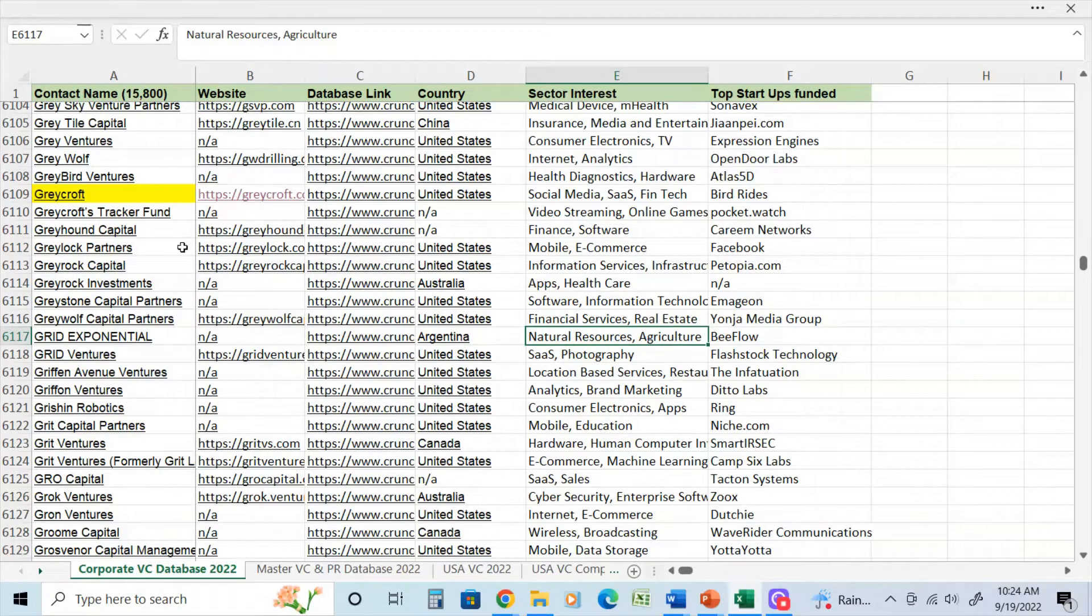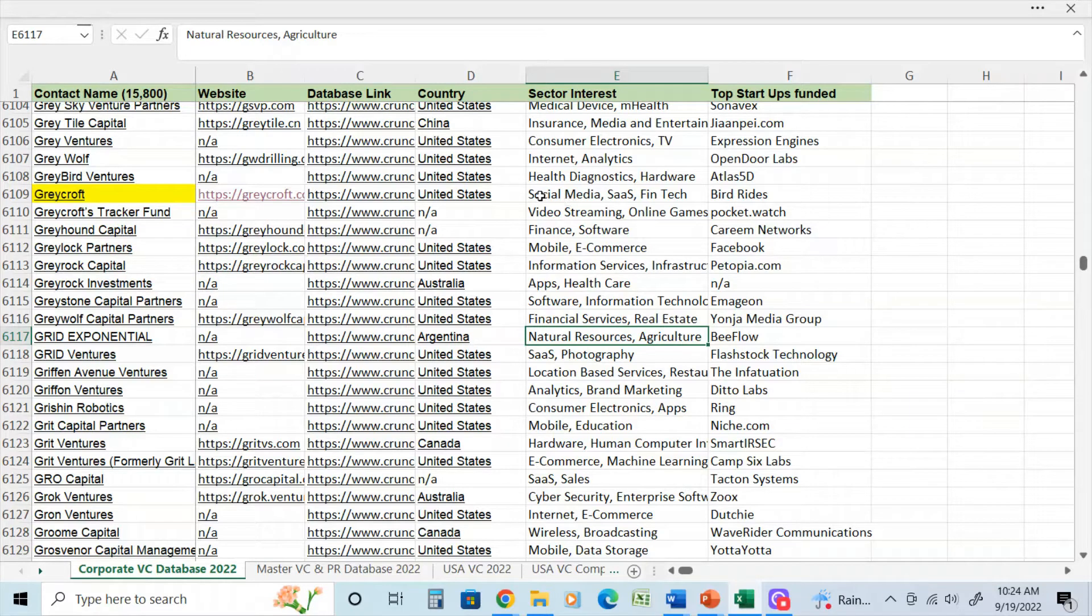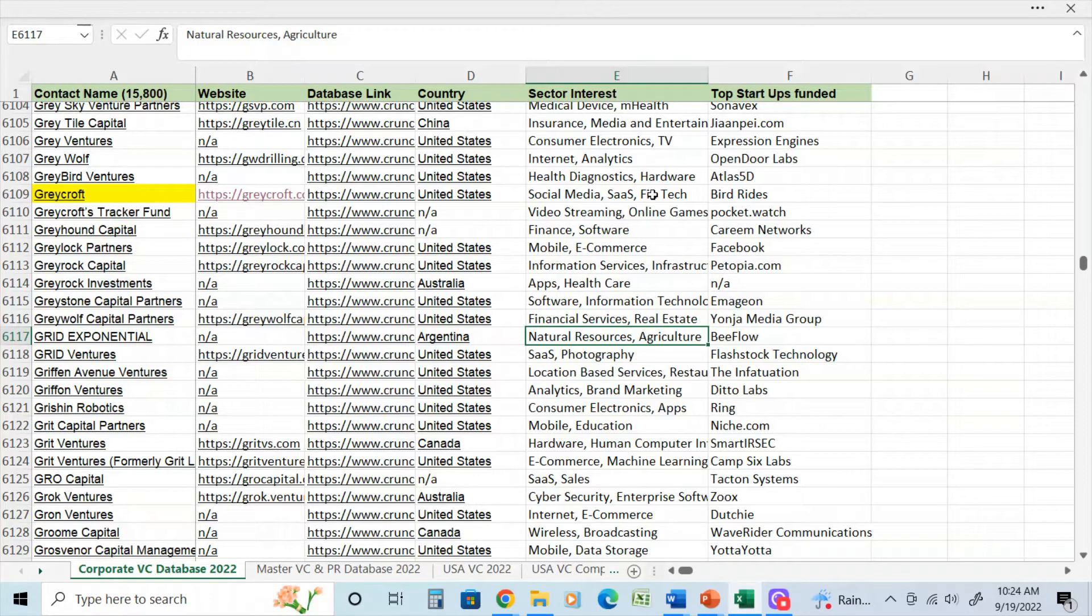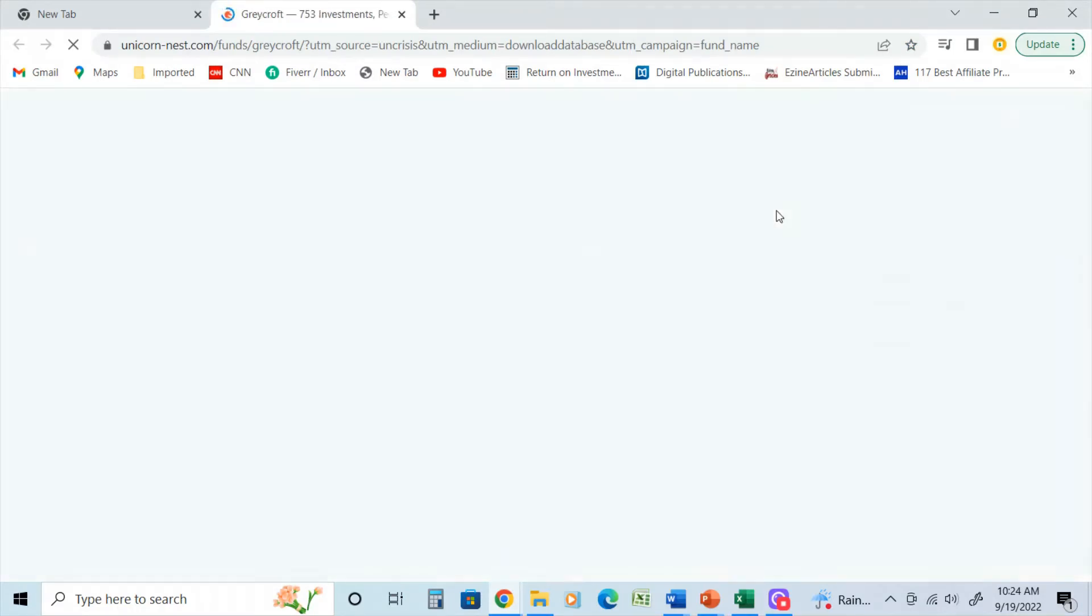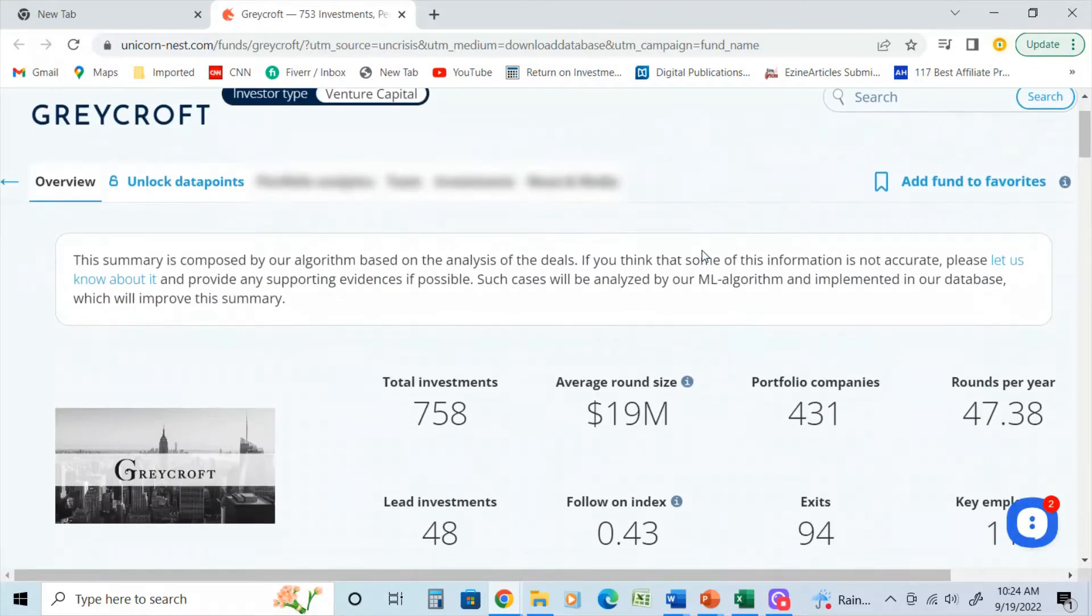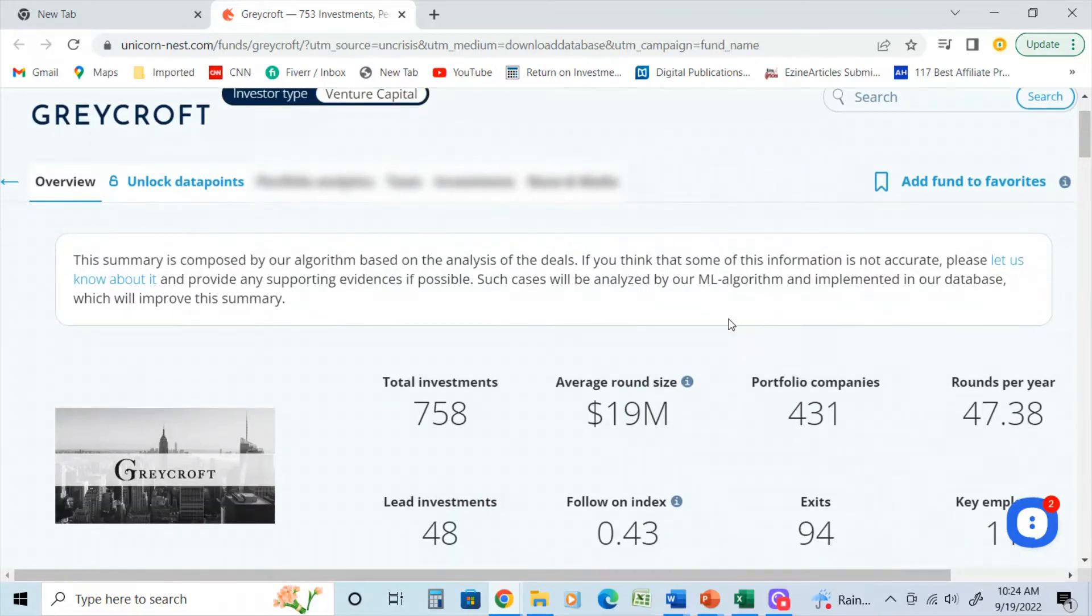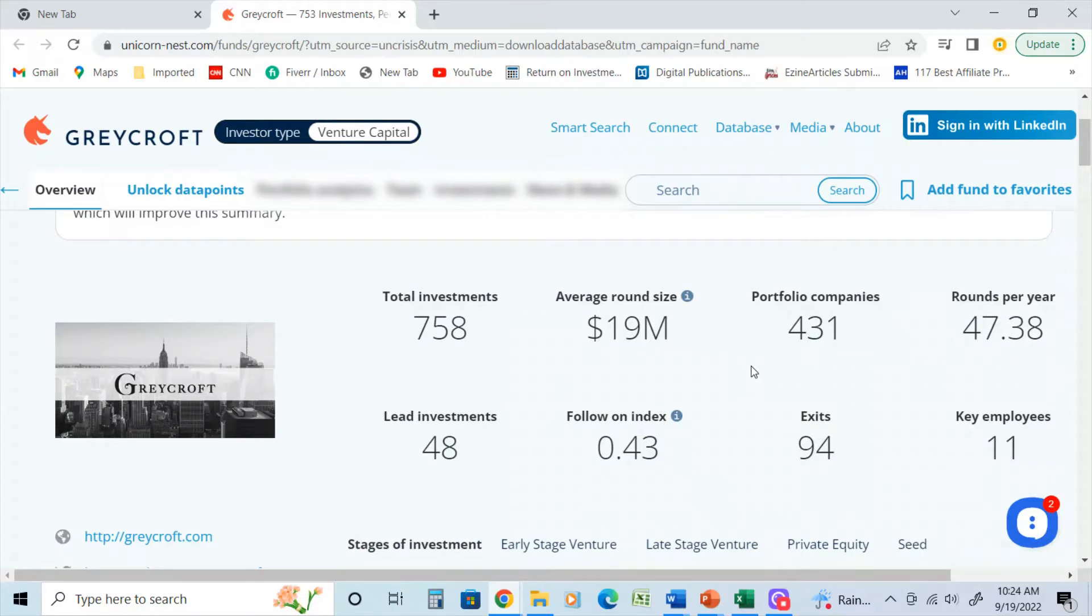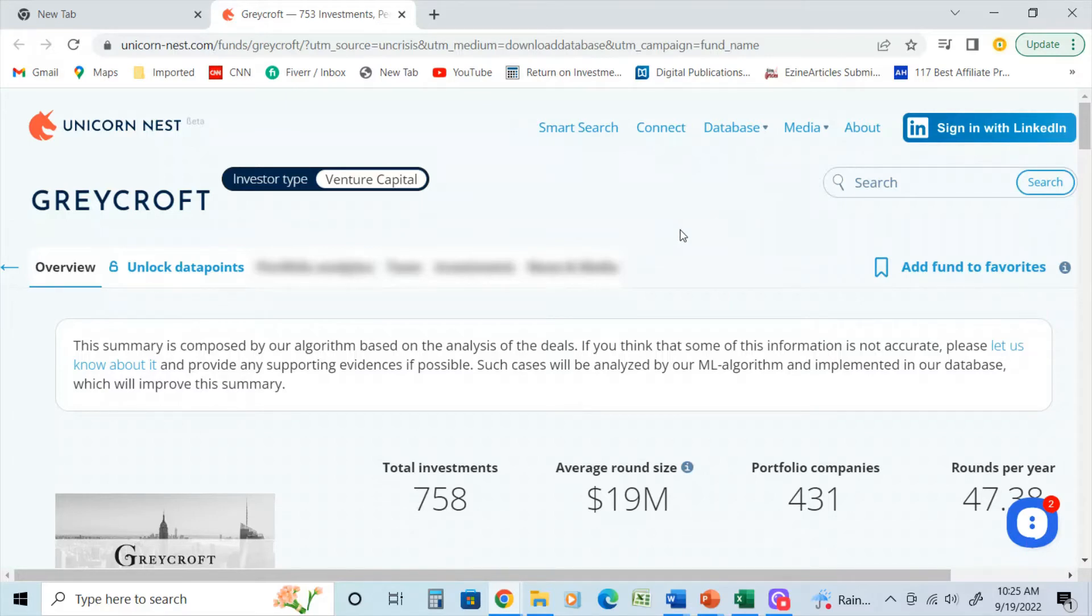And if I were to start off and just use a quick example here, for example, if I were to look at Graycroft. Graycroft is a venture capital firm that invests in social media, SaaS, FinTech, it's rather large. So if I were to actually click on that one there, you will see that it will direct you to a website that will show more detail about that particular investor. This is unicornnest.com. And you can see when I click it, it doesn't give you the full view because this is a website that you actually have to pay to get access to.